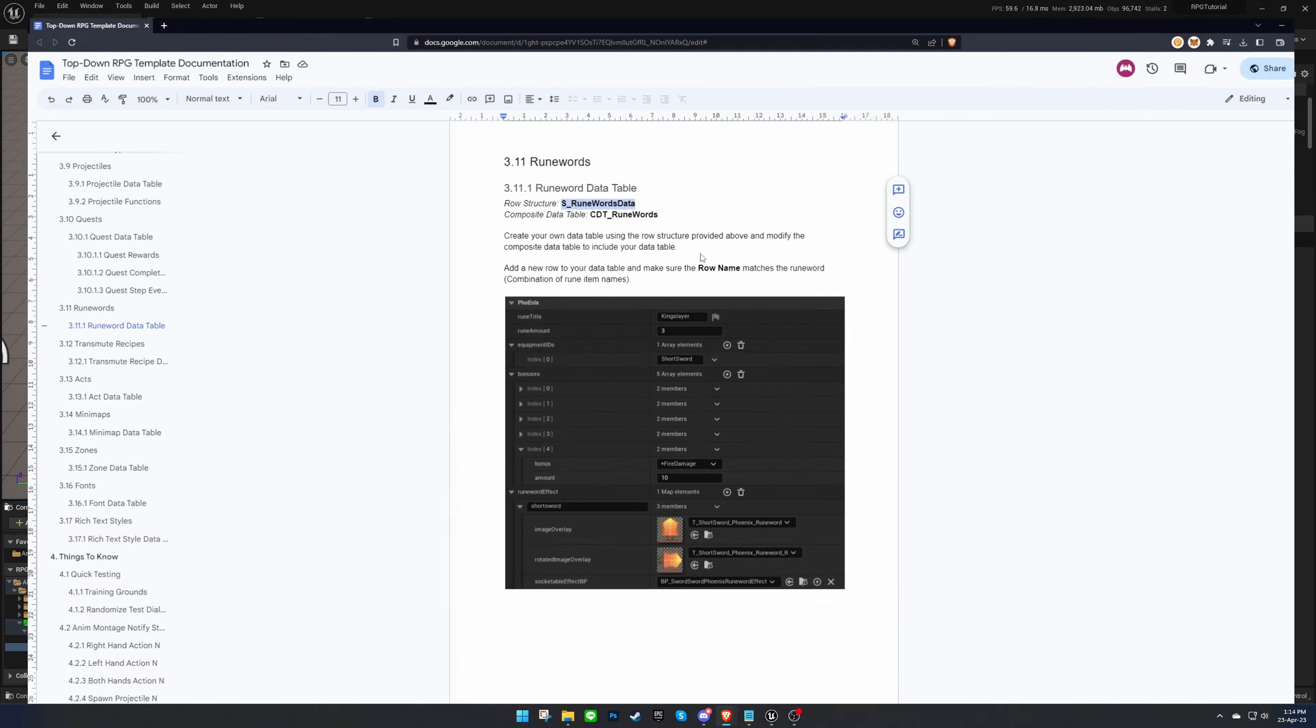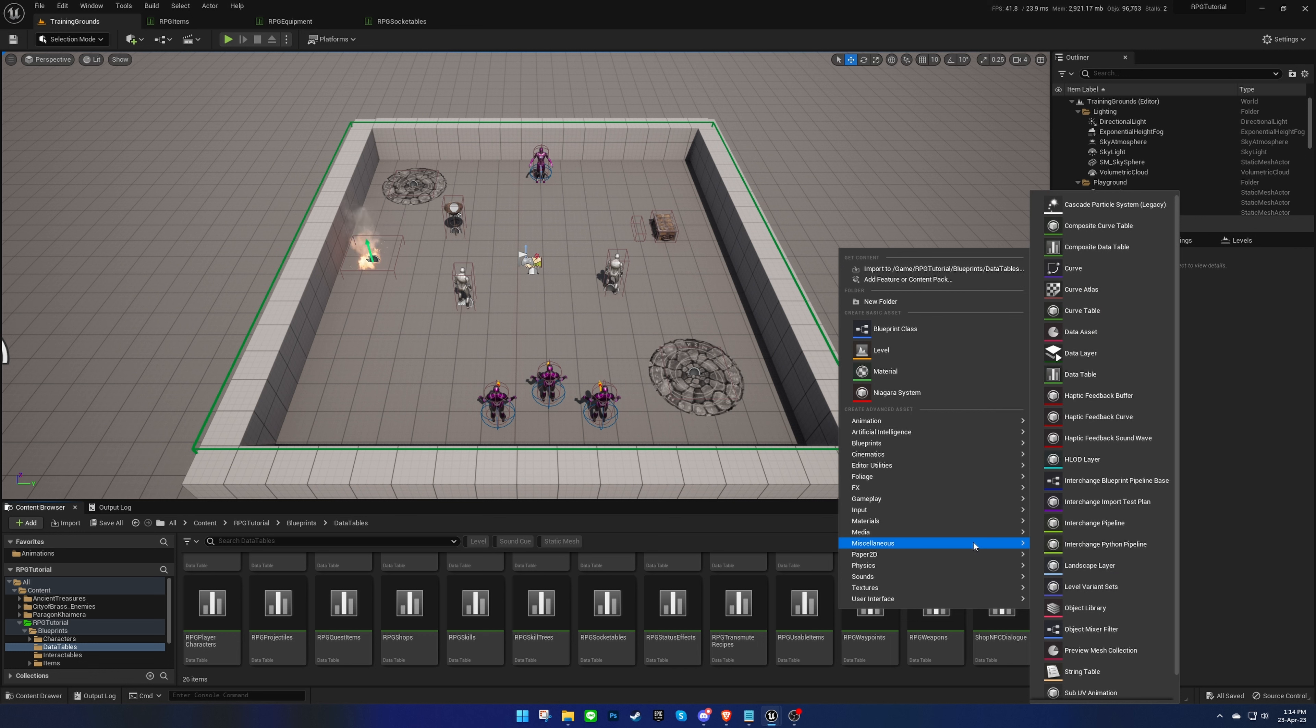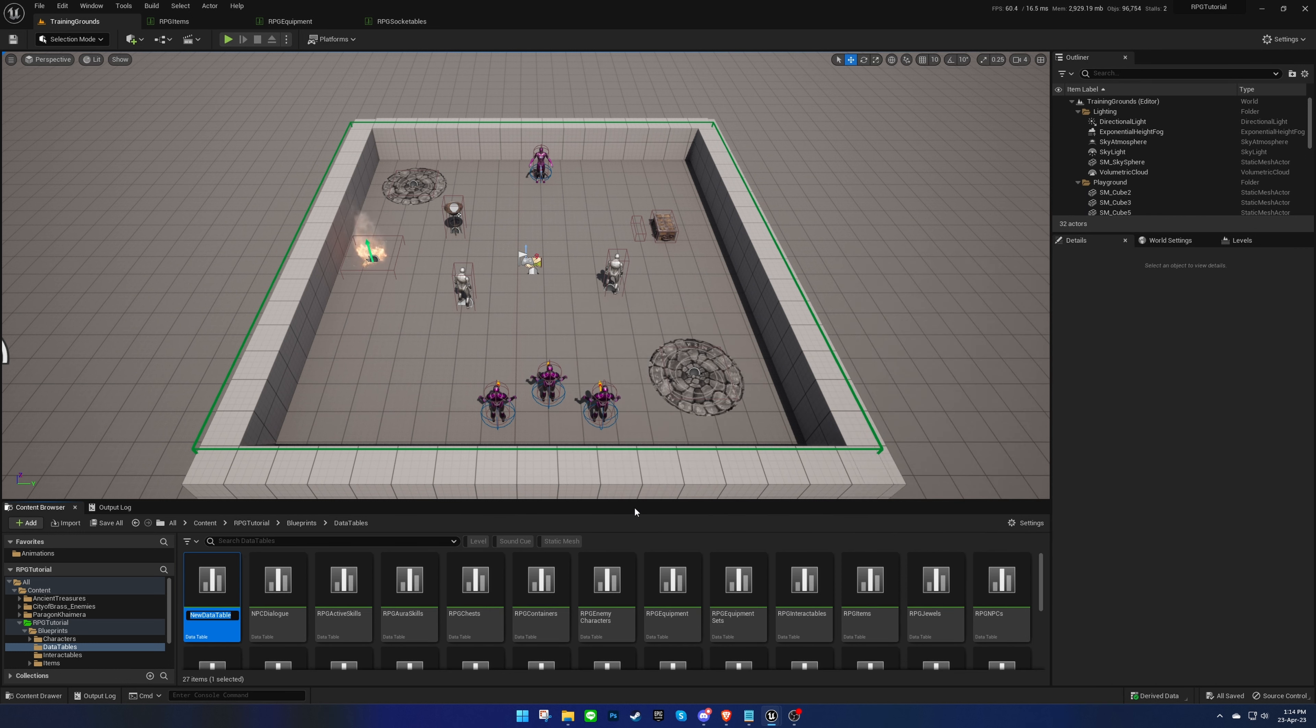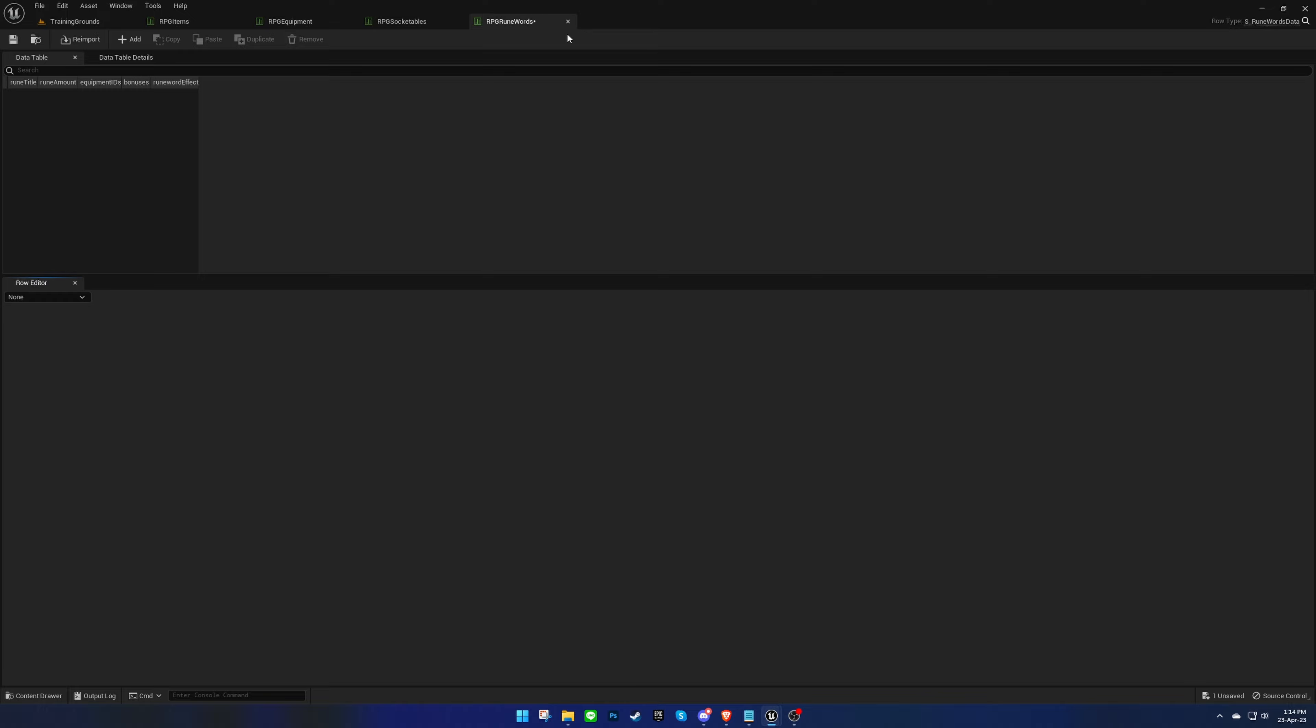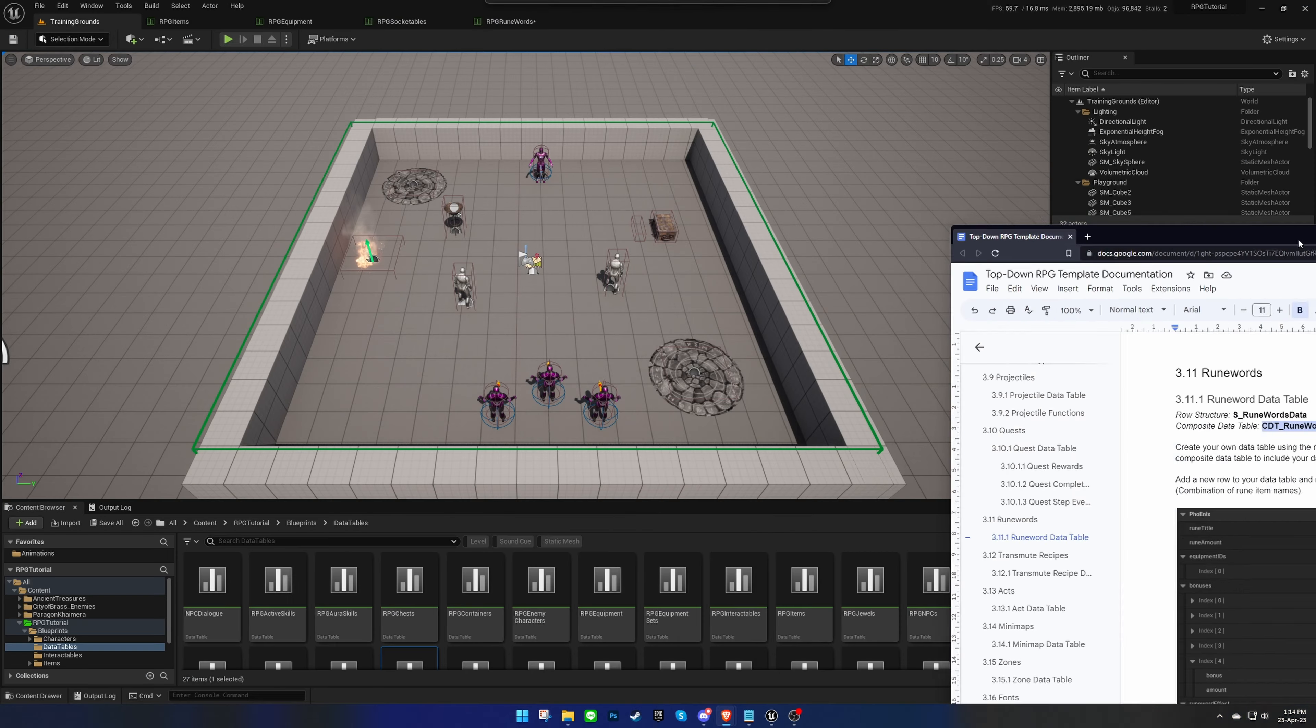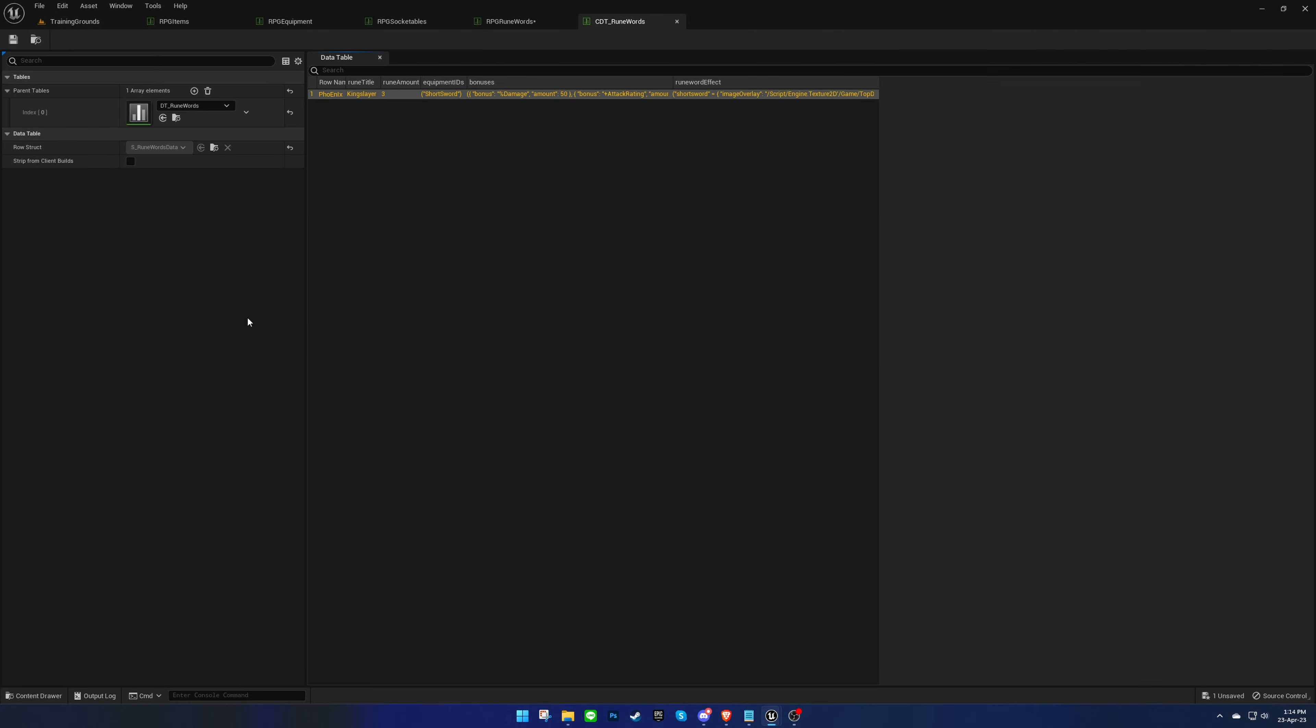First, we need to create a data table for runewords using the structure provided in the documentation. Once we have created our data table, we'll replace the existing data table in the corresponding composite data table with ours.